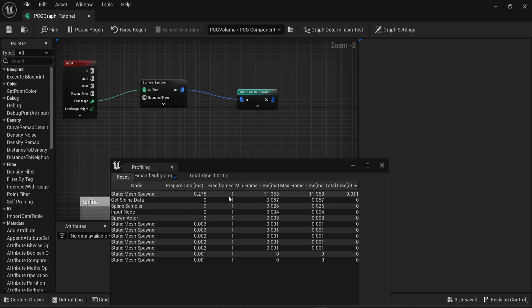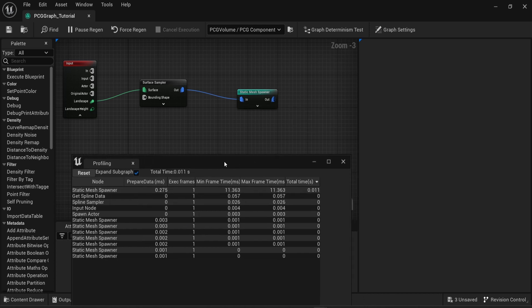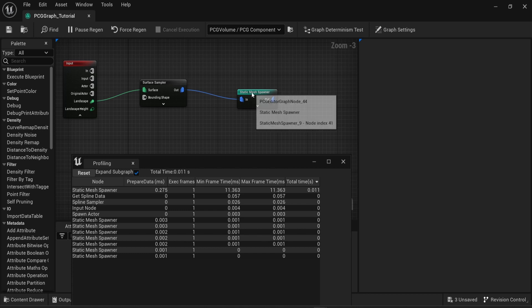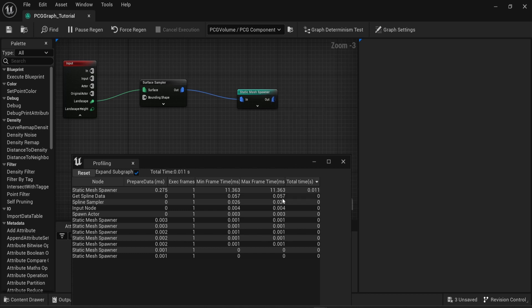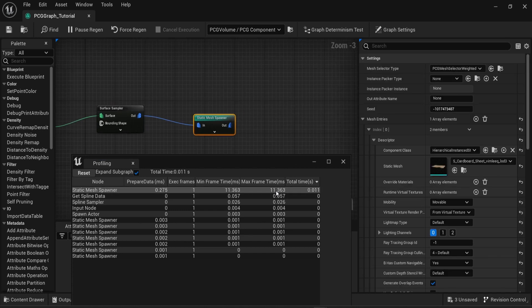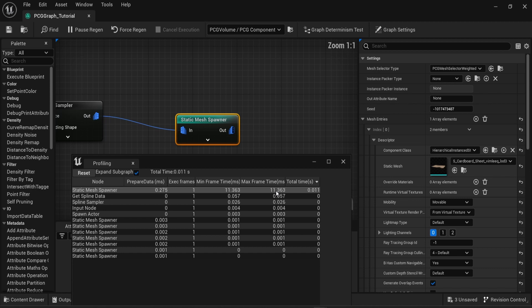And we can see at the very top a static mesh spawner that actually is doing a lot. If I double click on that then it will show me which static mesh spawner exactly is doing the work. As expected this is the one that spawns cardboard sheets.